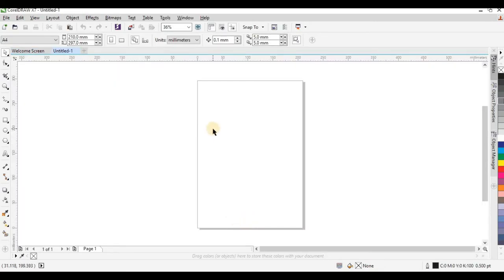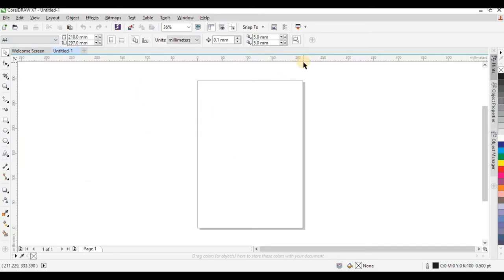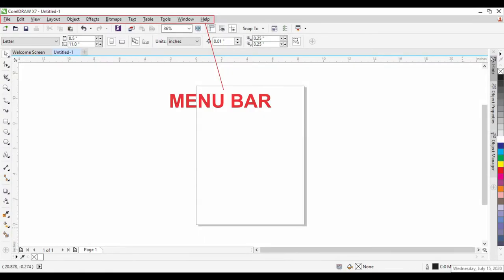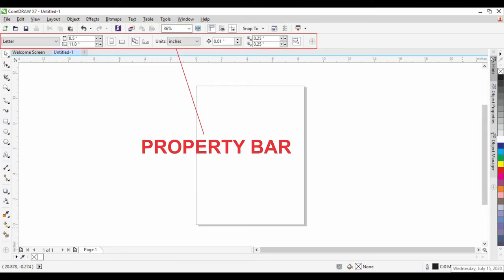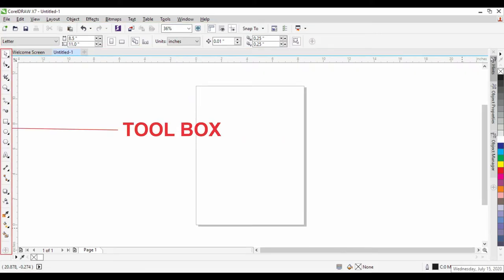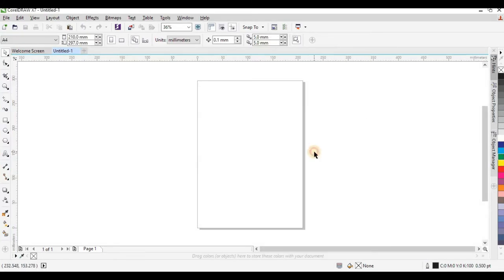You have to note all these bars in CorelDraw and we are going to name them one after the other. The first bar is the Menu Bar. We have the Status Bar, the Standard Bar, the Property Bar, and the Toolbox. All these bars will help you to work effectively in CorelDraw.